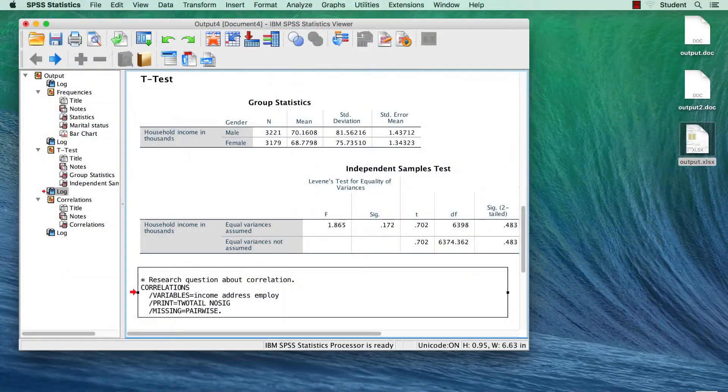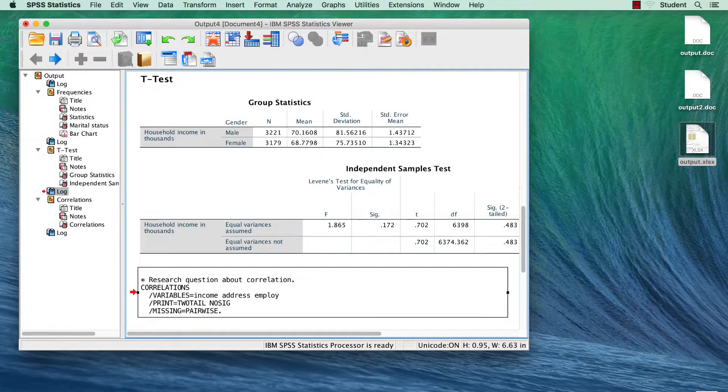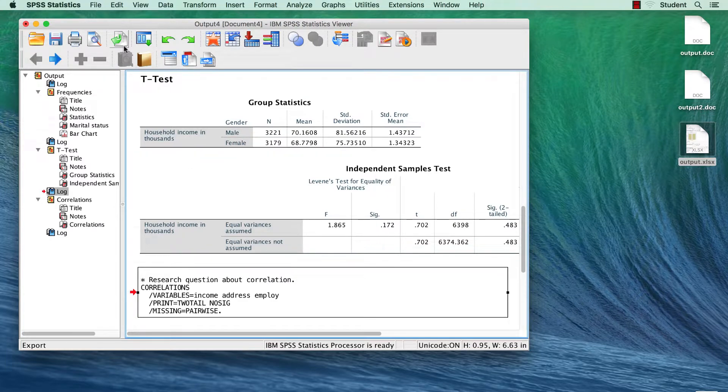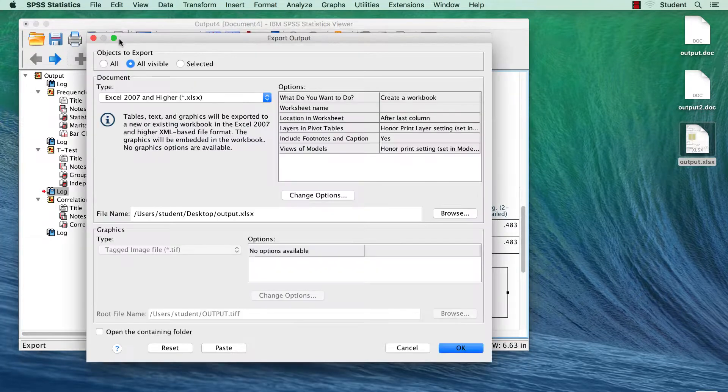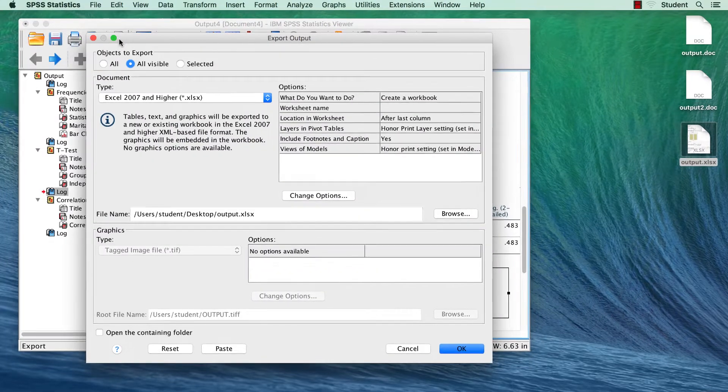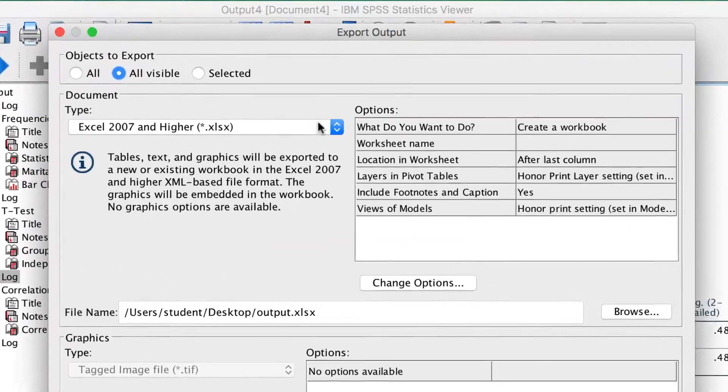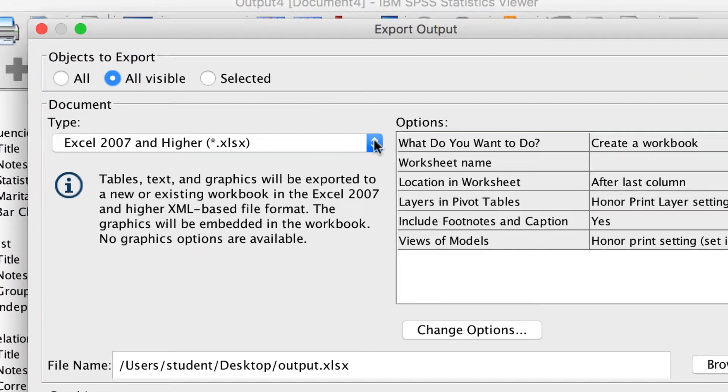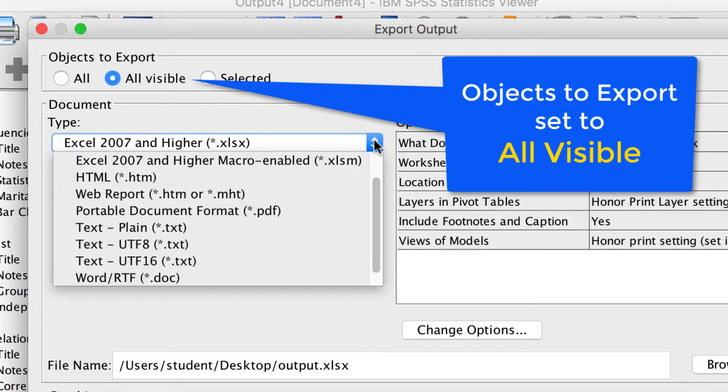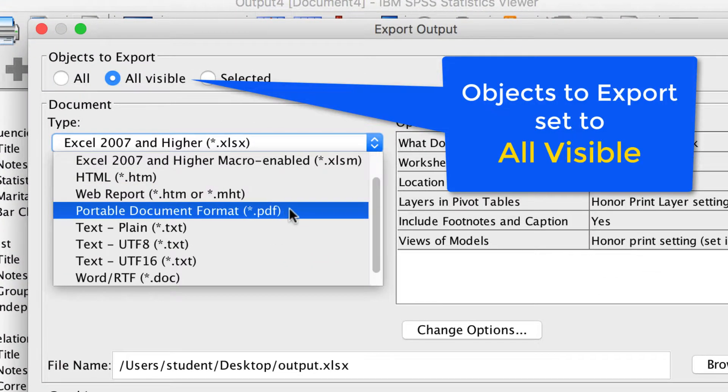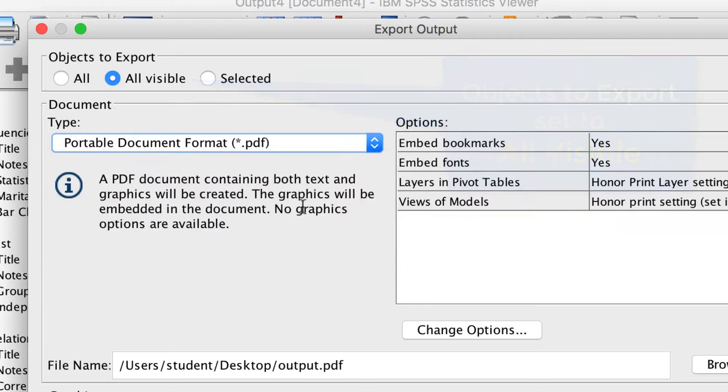If you wish, you can export all of the items in the viewer to a PDF. Click on the Export button. From the Export File Format File Type drop-down menu, choose Portable Document Format.